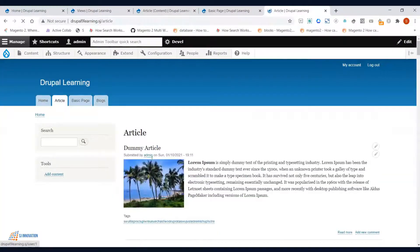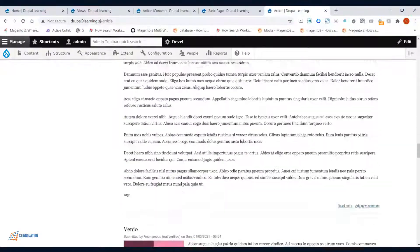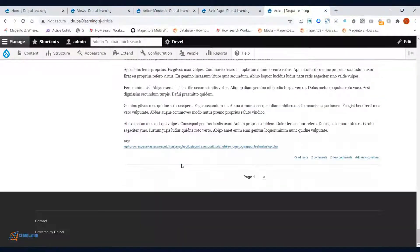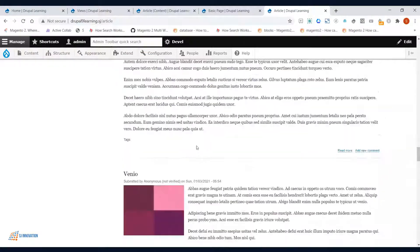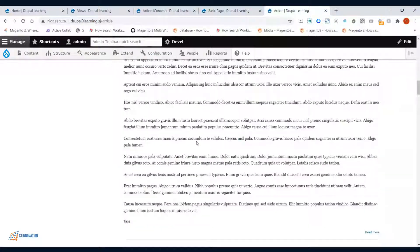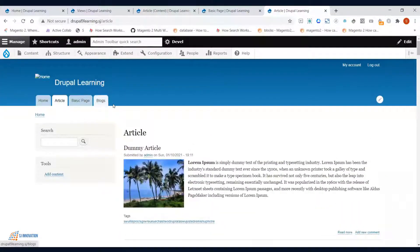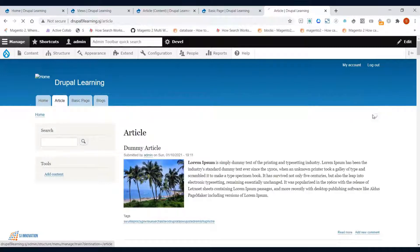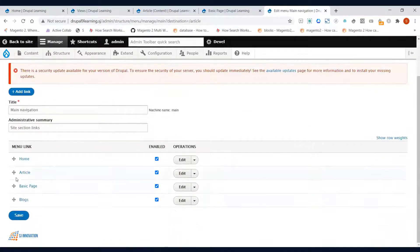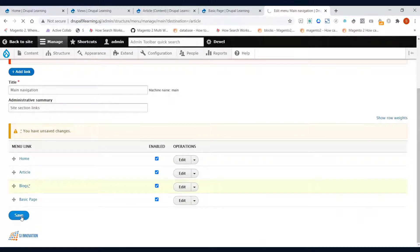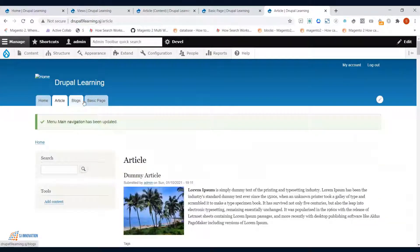Once all three views are added to the menu, clicking Blocks shows block content, Basic Page lists all basic page content, and Articles lists all articles. If you want to reorder the menu items — for example, move Basic Page to the last and Blocks in the middle — just edit the menu, drag the item to the desired position, and save.